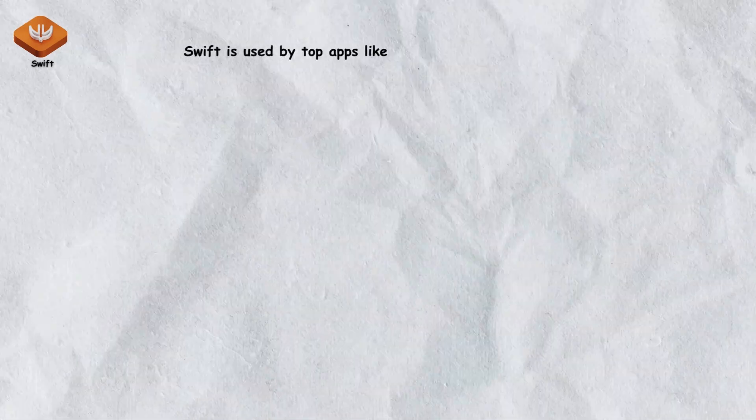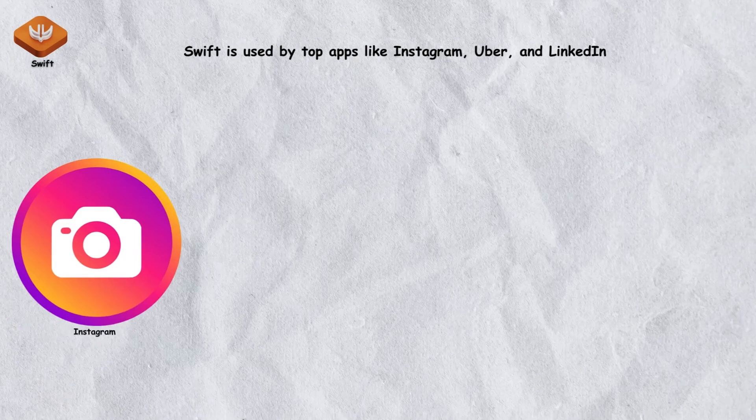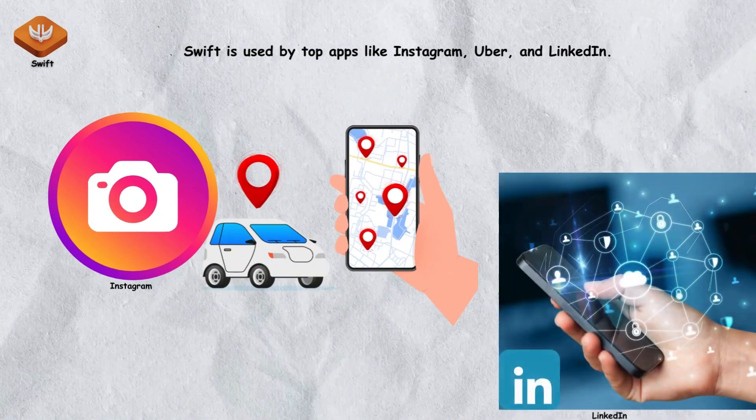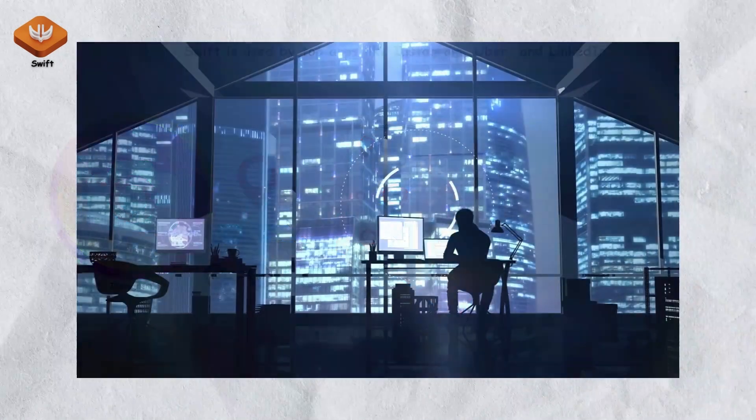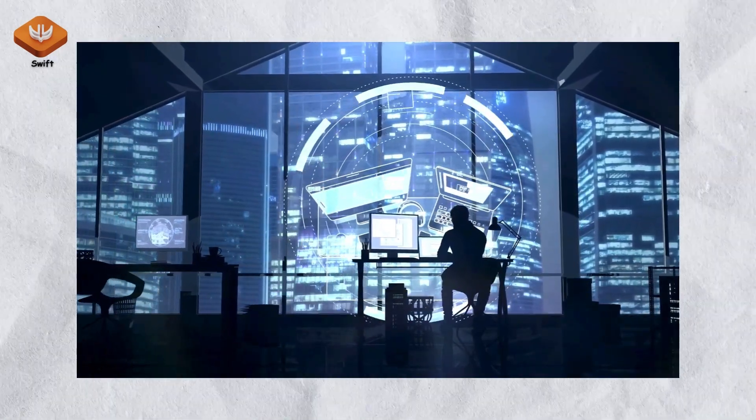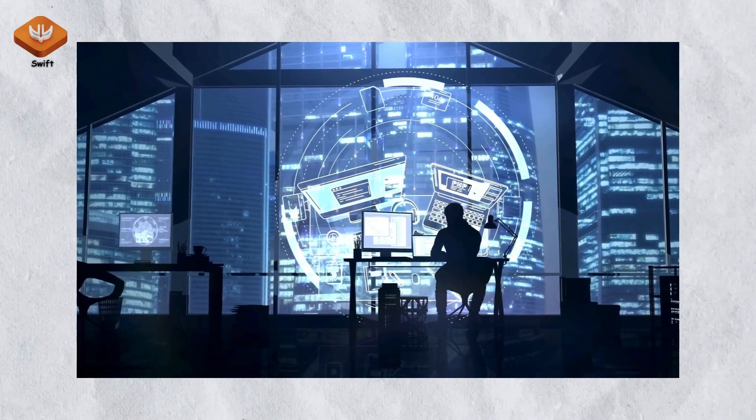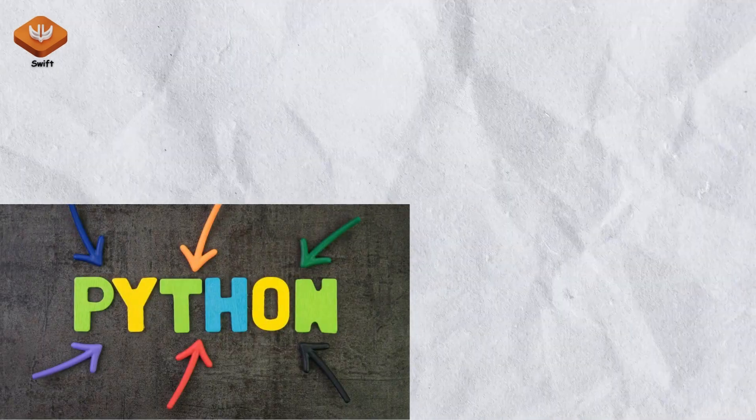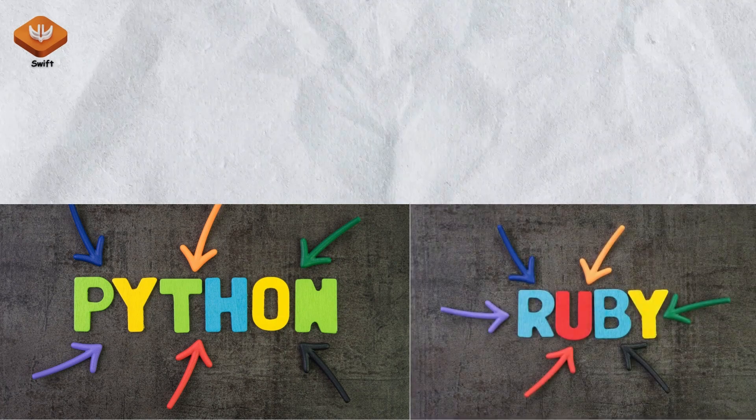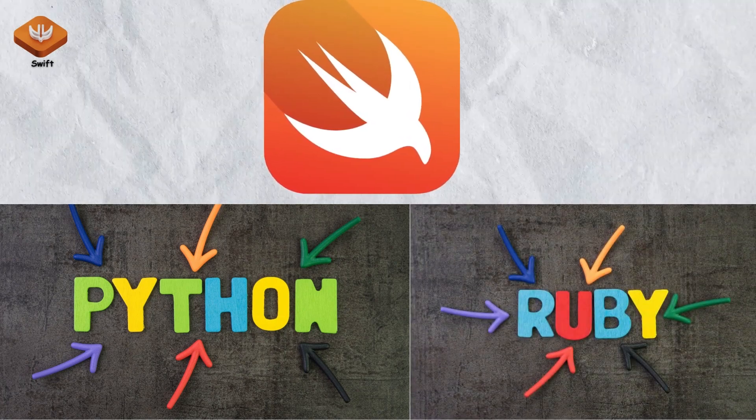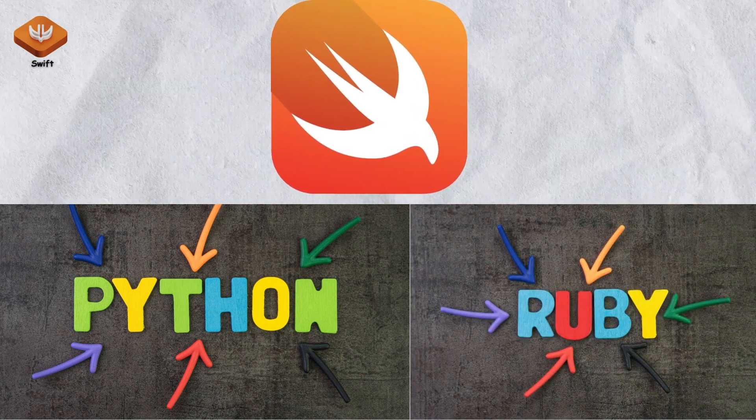Swift is used by top apps like Instagram, Uber, and LinkedIn. My cousin who works as an iOS developer loves how Swift makes his job easier and more enjoyable. If you've worked with languages like Python or Ruby, Swift's clean syntax will feel familiar and intuitive.